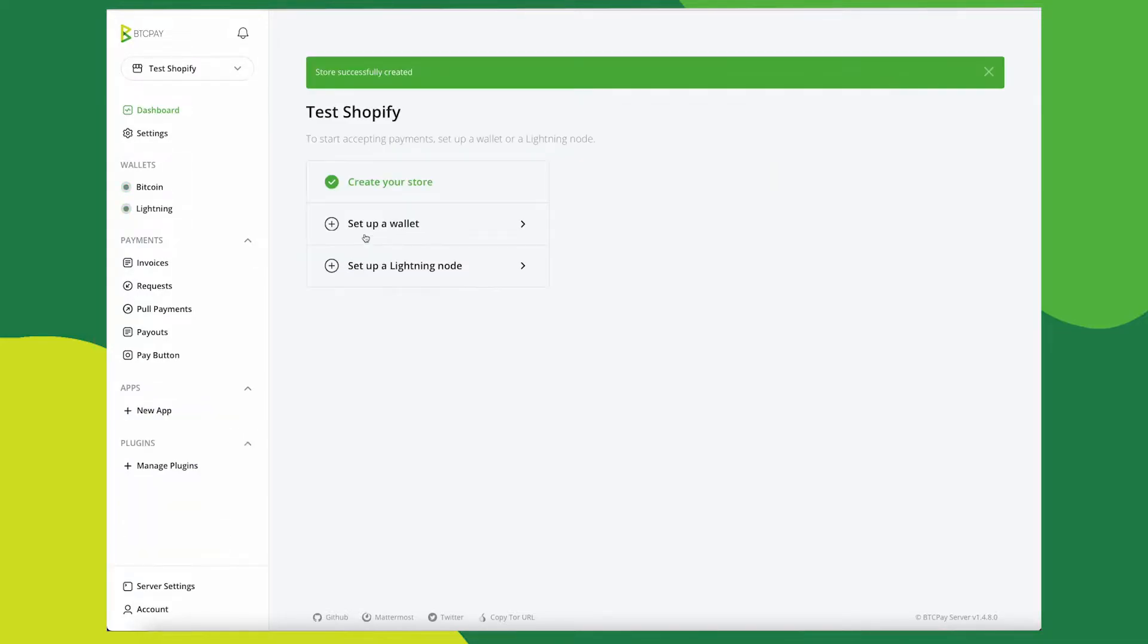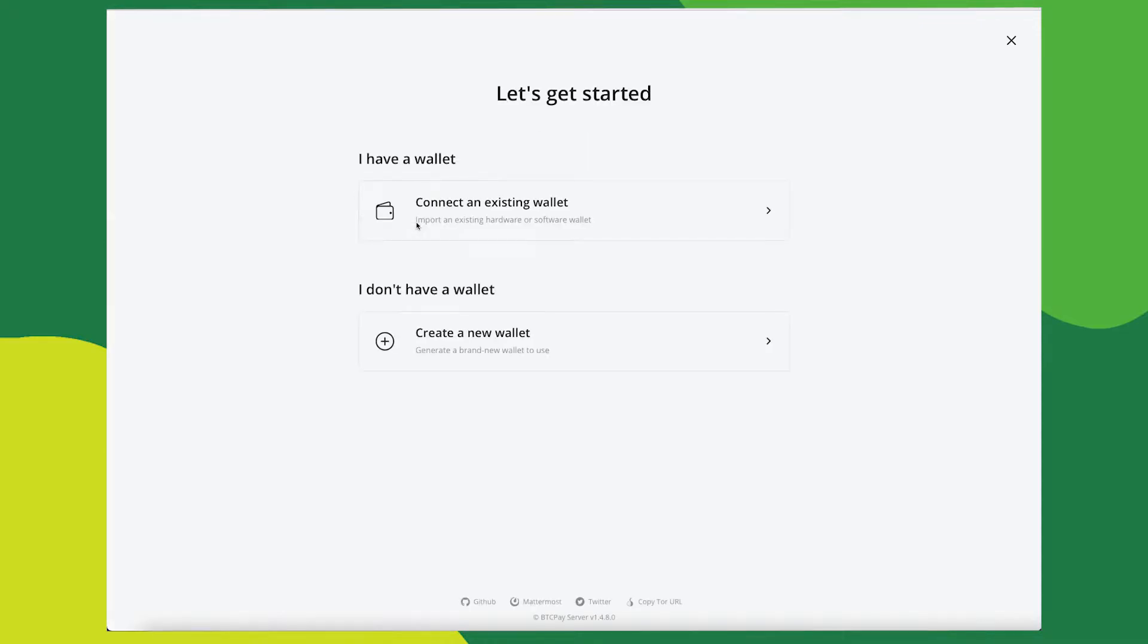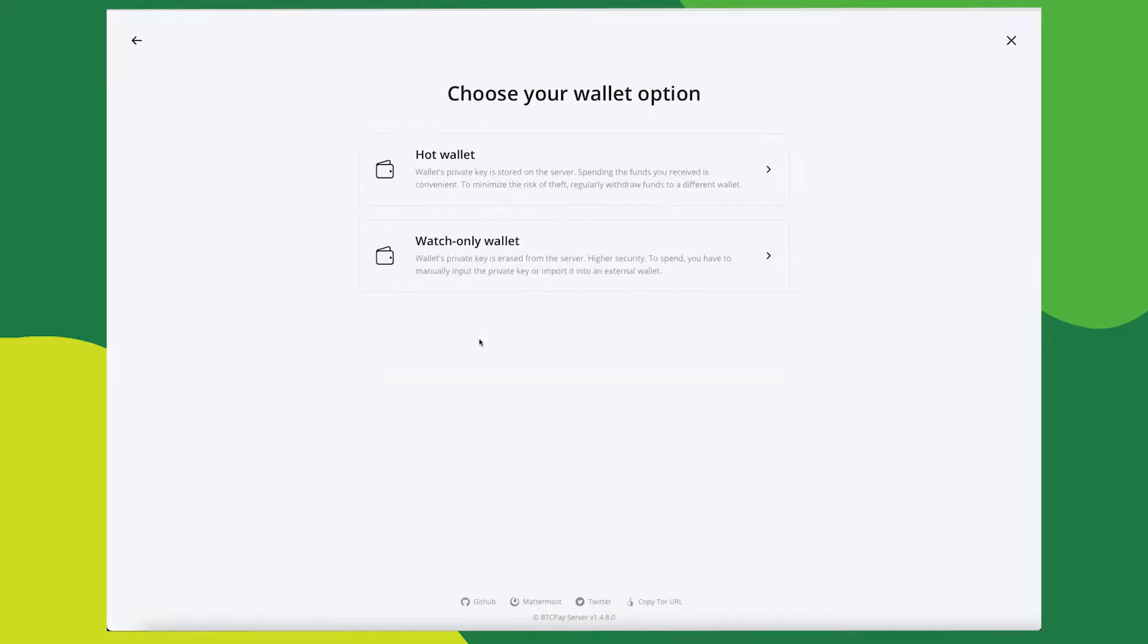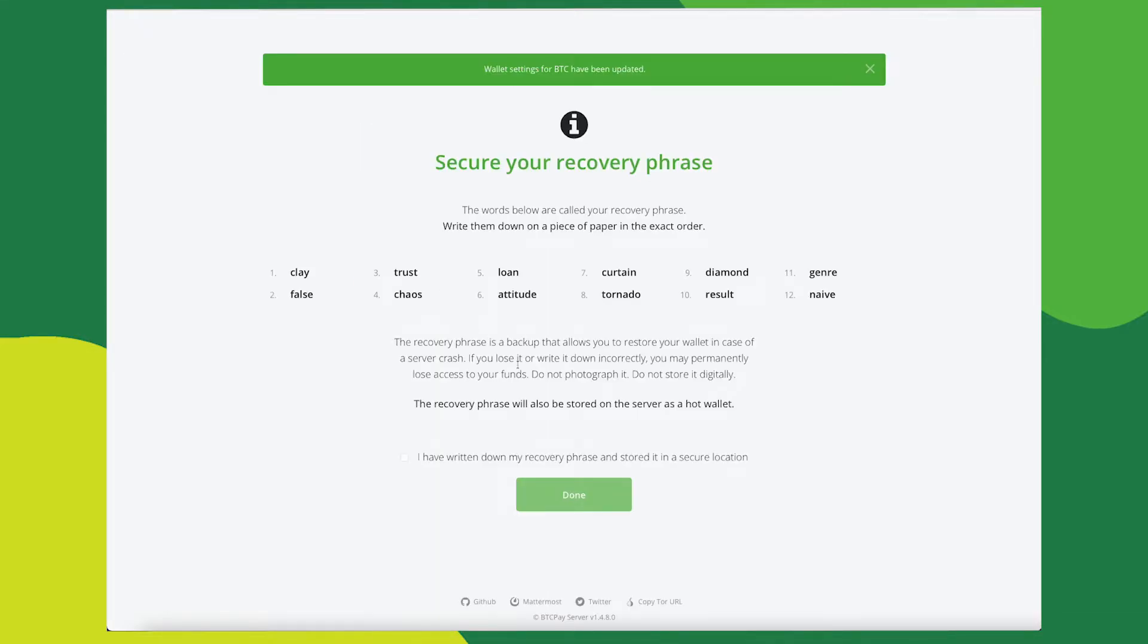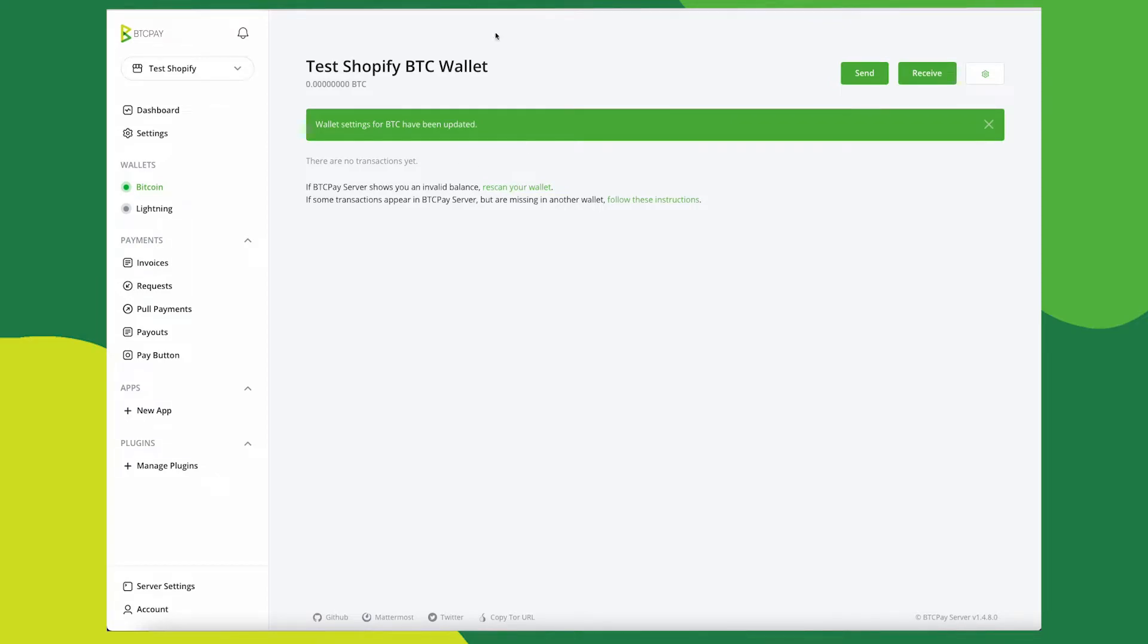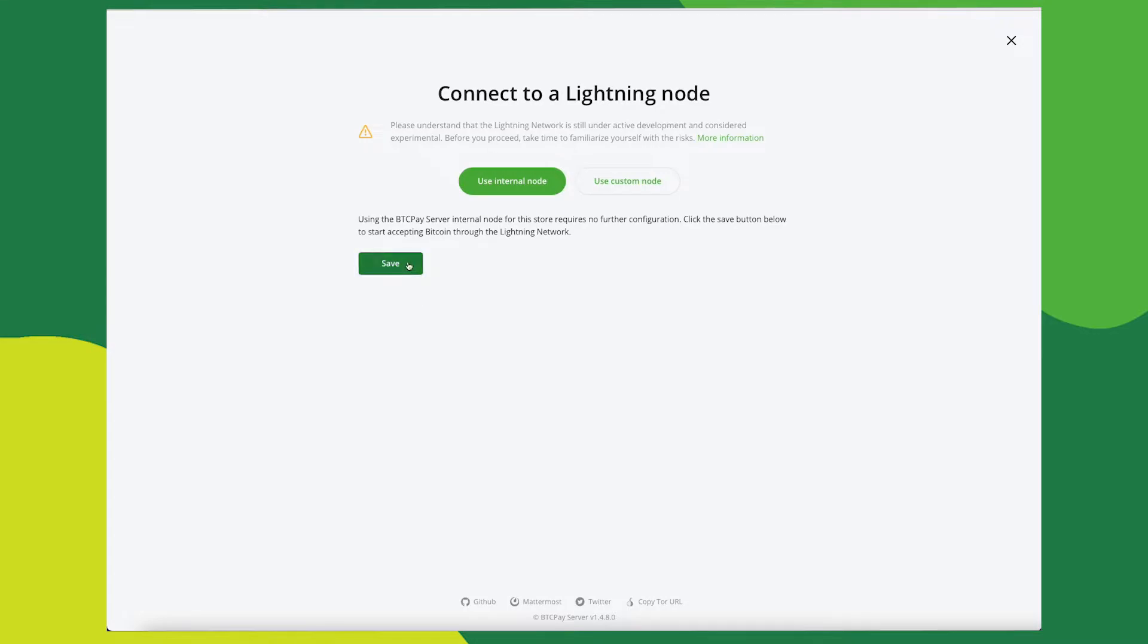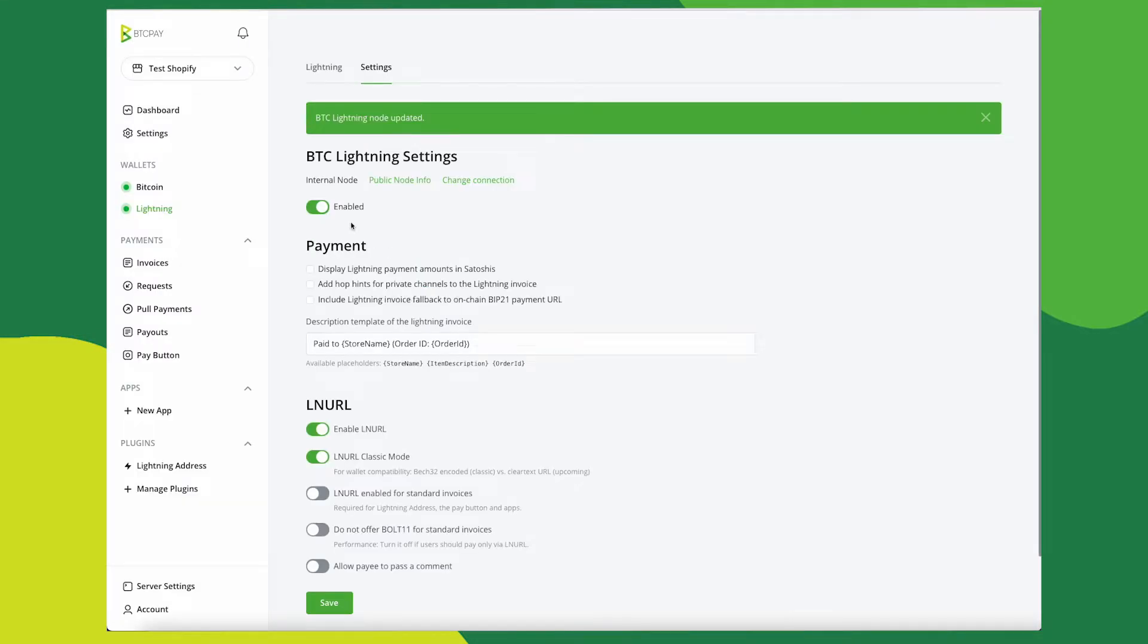Next you will need to set up a wallet. I'm going to go through this quickly, but if there's anything you don't understand, please refer to the documentation on how to connect your wallet. To connect Shopify, you will need at least one payment method set up. I will also set up a lightning node so I can accept both Bitcoin and lightning payments.